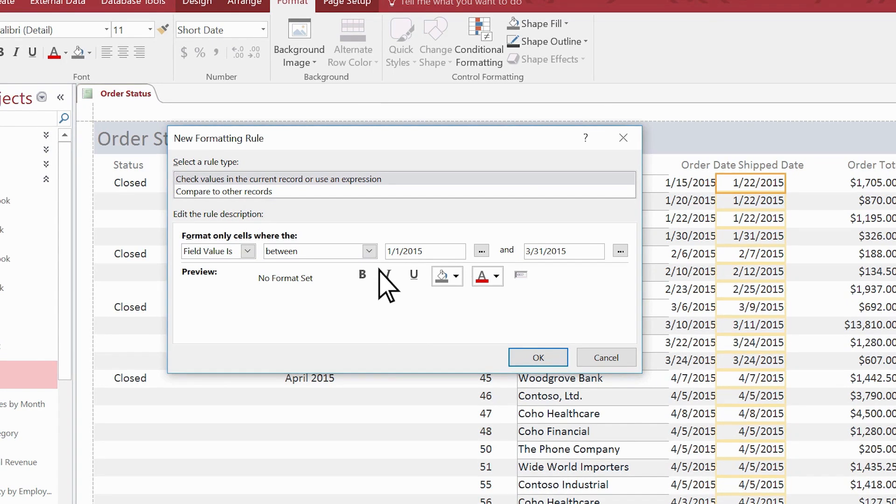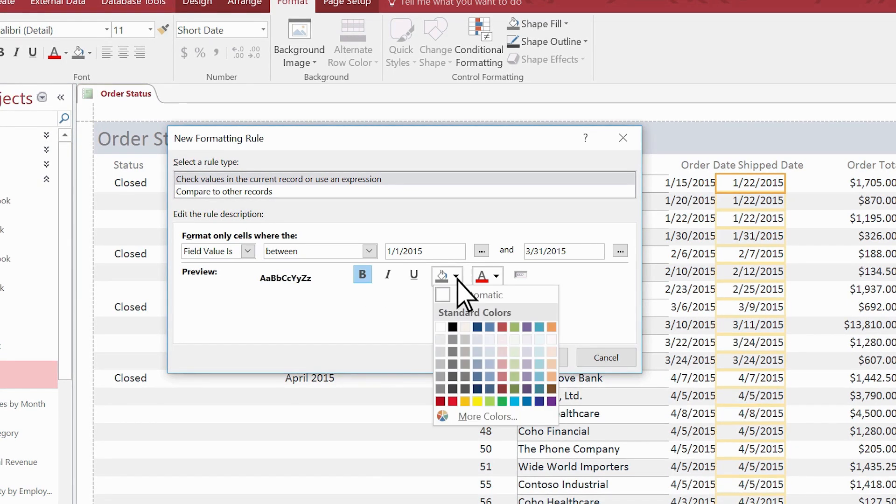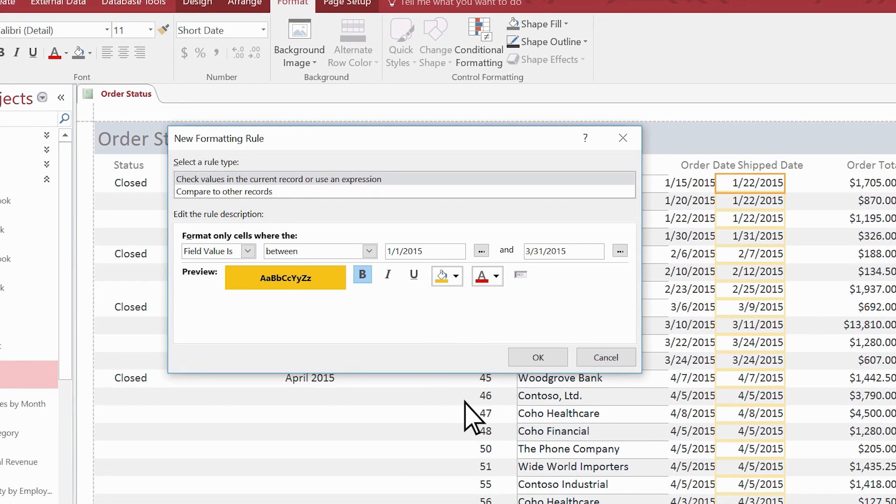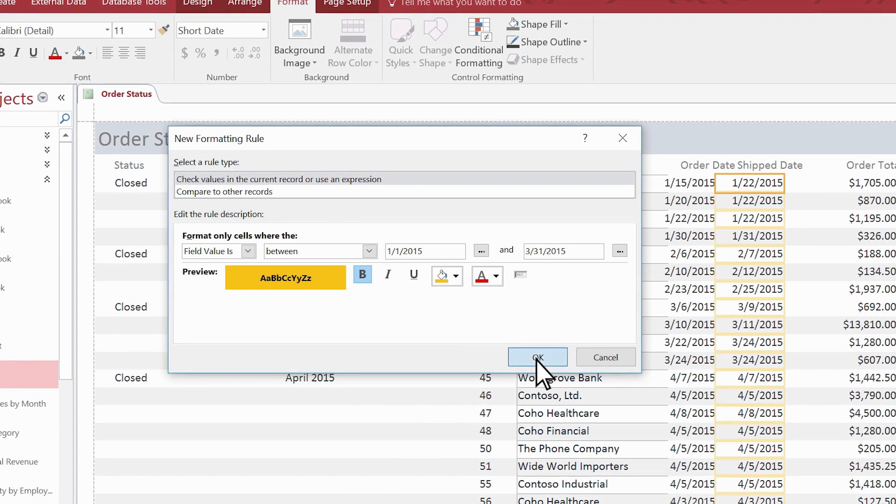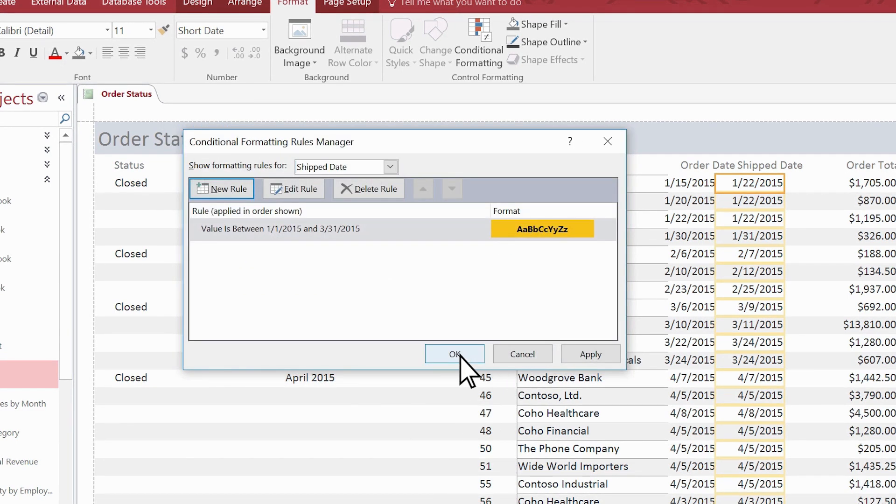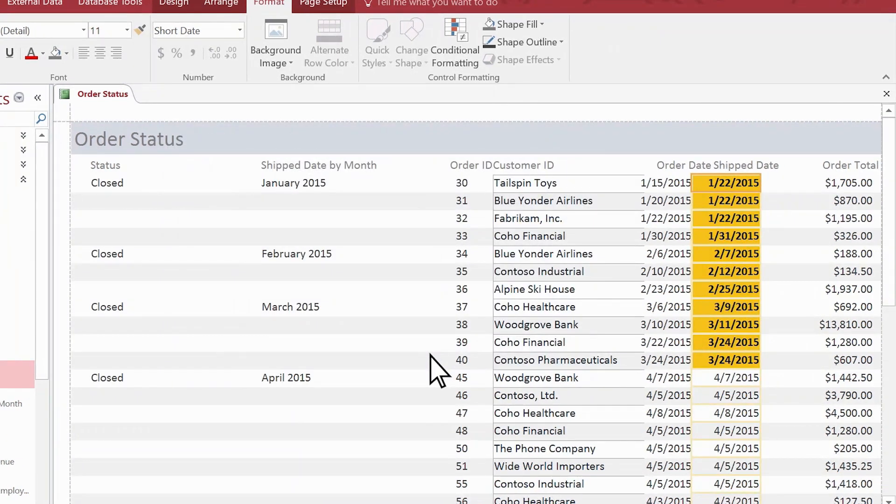Let's make them bold text with a background color. This shows what the conditionally formatted values will look like. Select OK. Access applies the rule to your report.